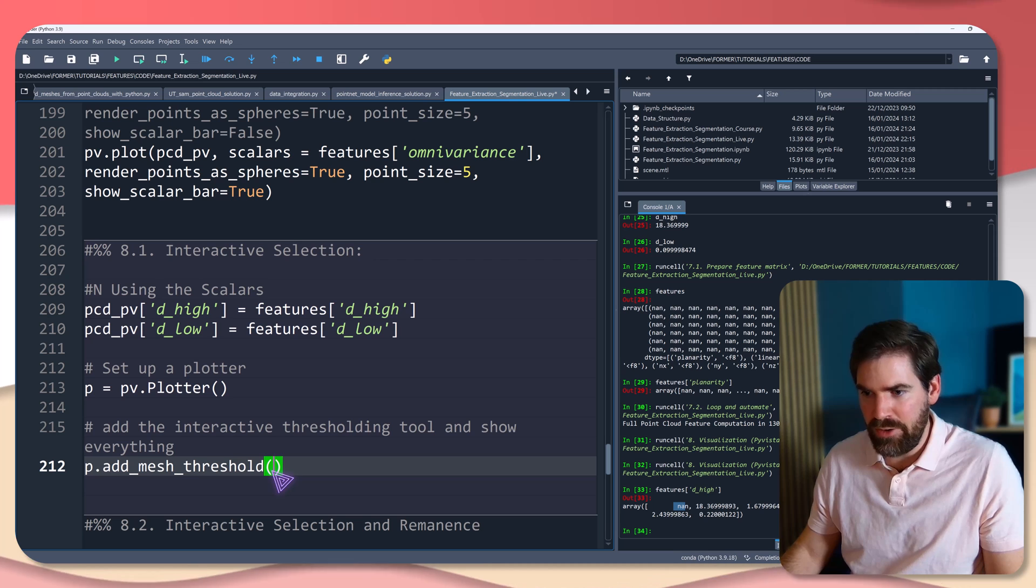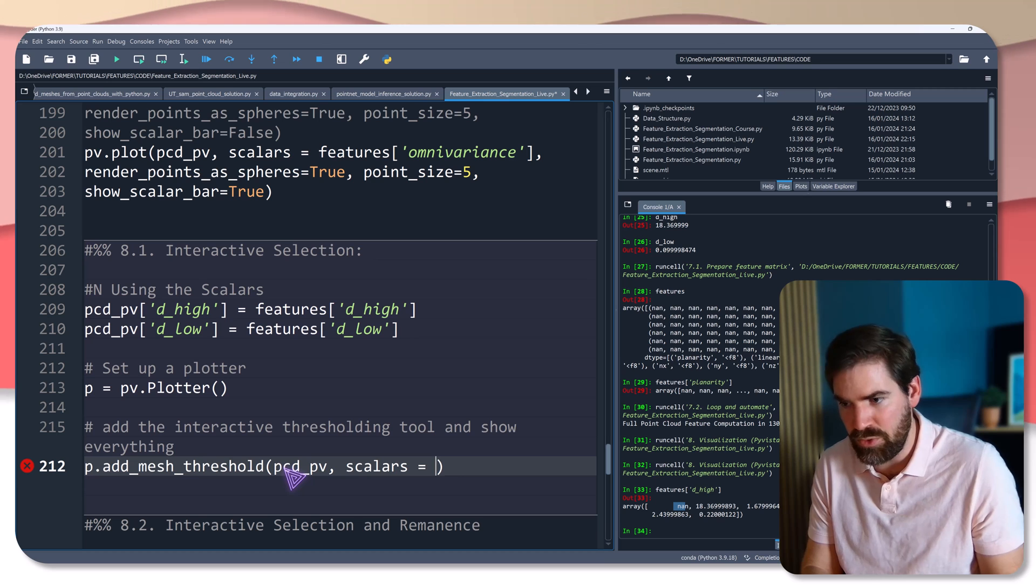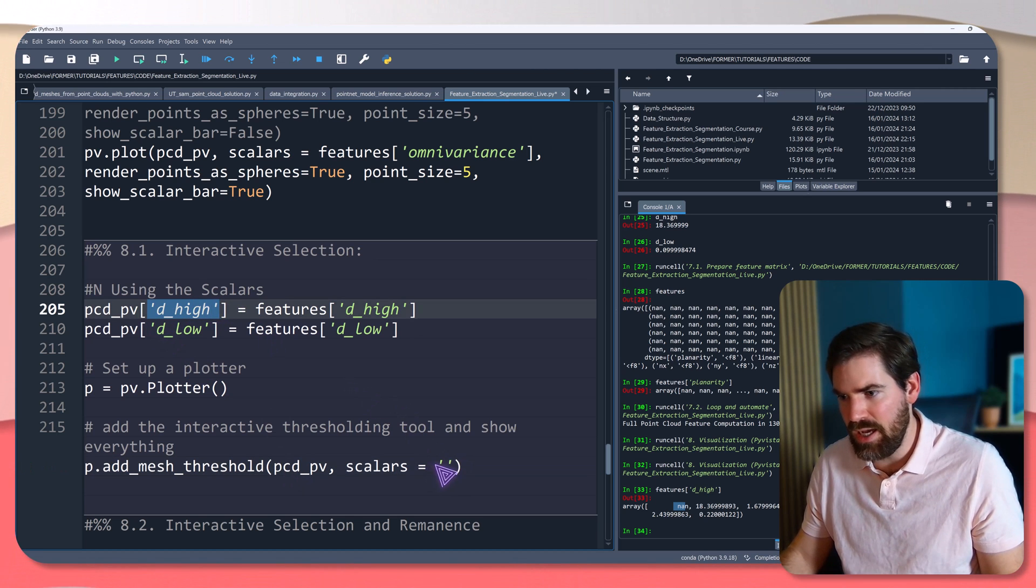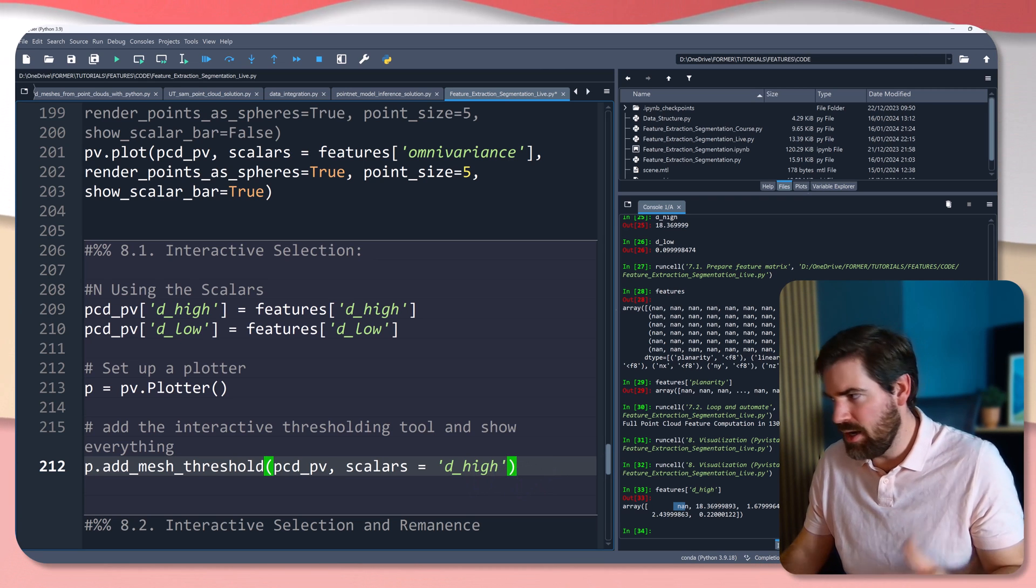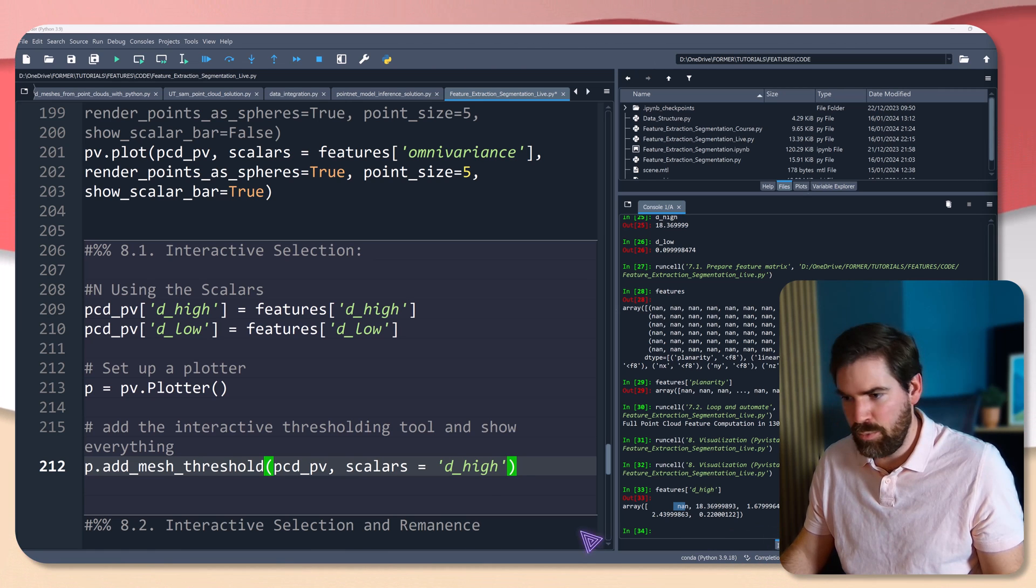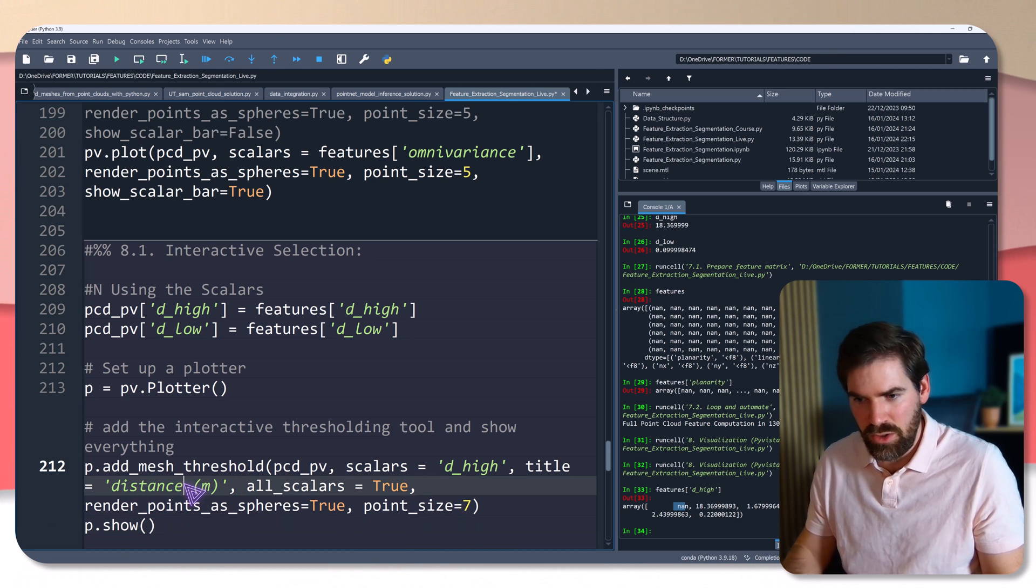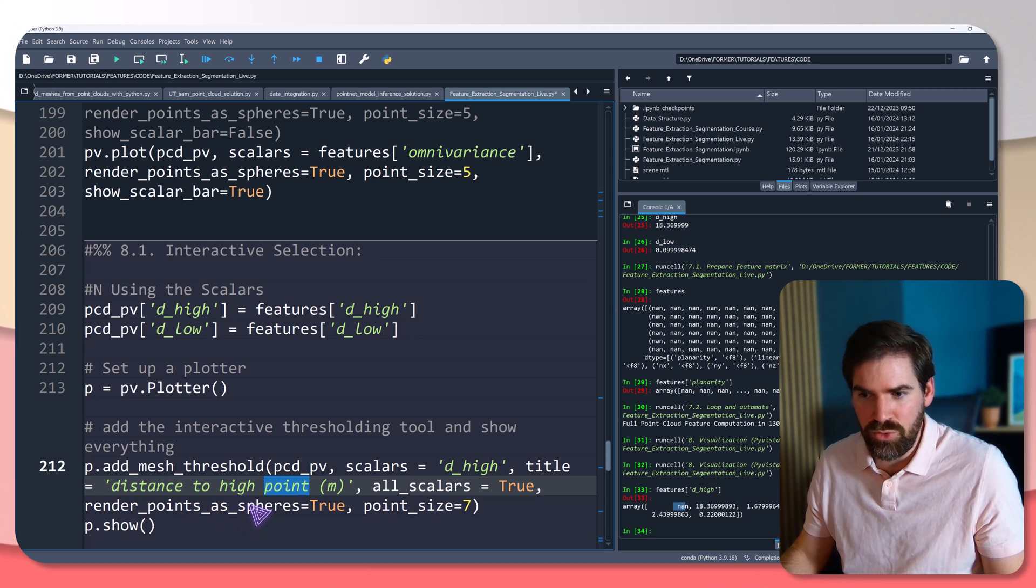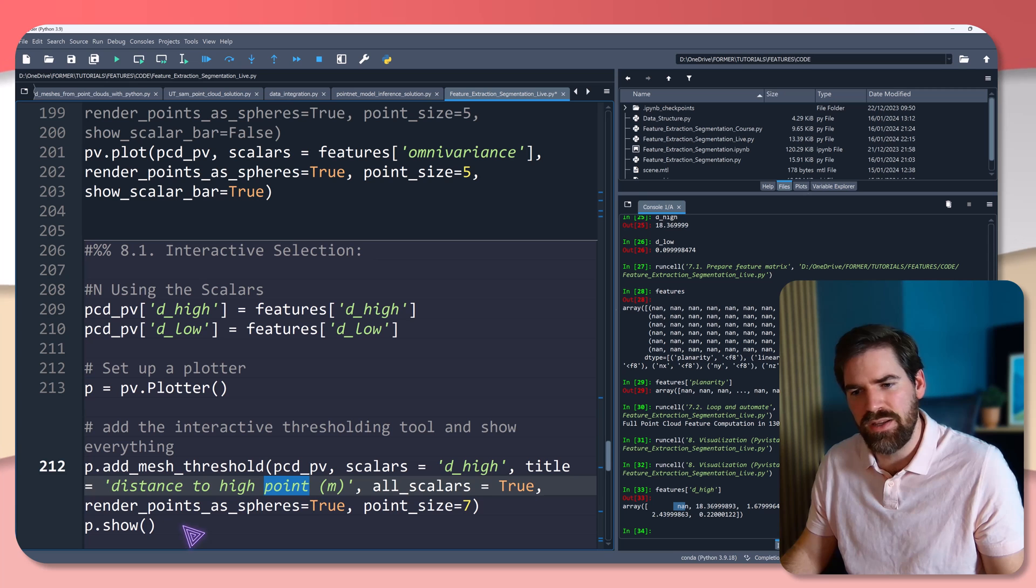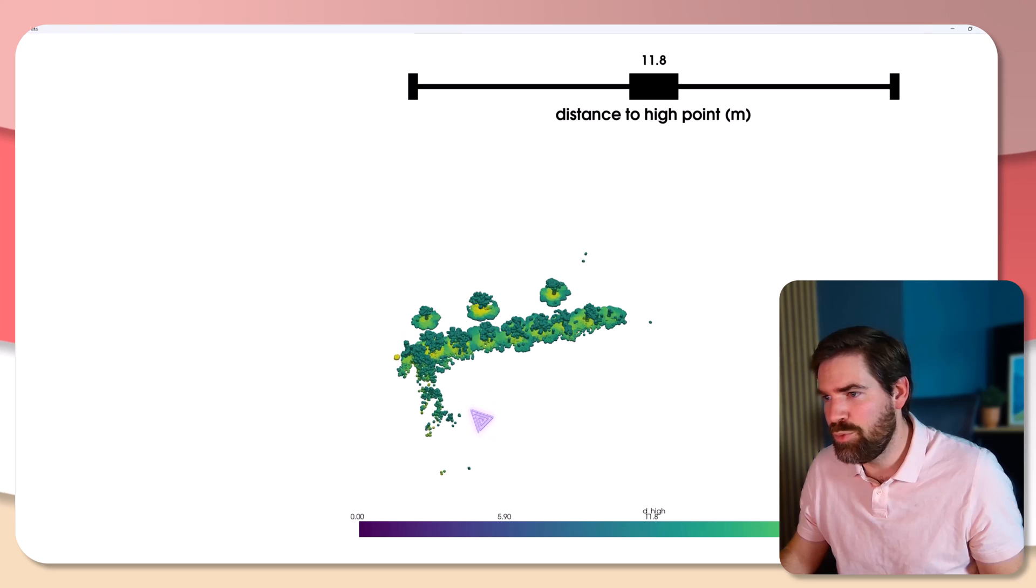And the first parameter is PCD_PV or variable. The second one is the scalars that we want to use. In this case, it's for example, the high, or the low. Yeah, let's skip the high. We give a title and after we will press the show. So let me have a title, the distance to high point in meter. All scalar will leave it to true. We will still render points as sphere. We increase the point size and we show. Are you ready for what's happening?